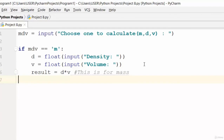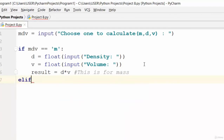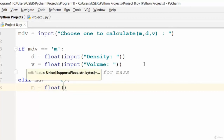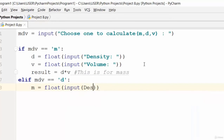Now let's do the same for density. So we say else if — elif — mdv is equivalent to 'd'. Then m is equal to float input.